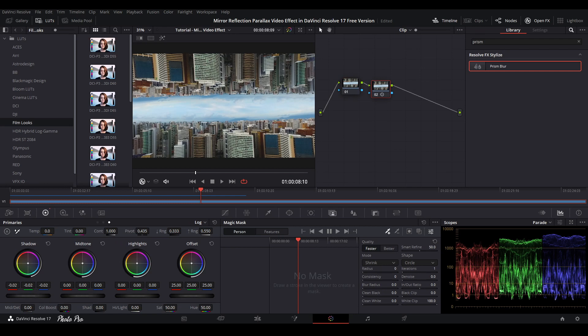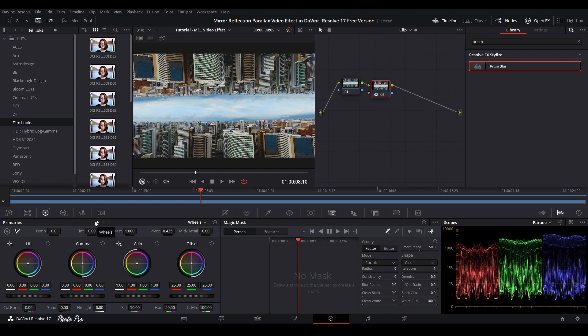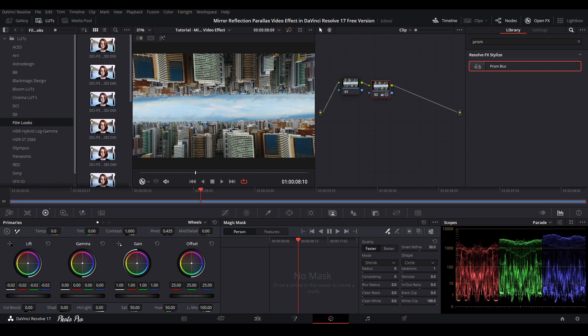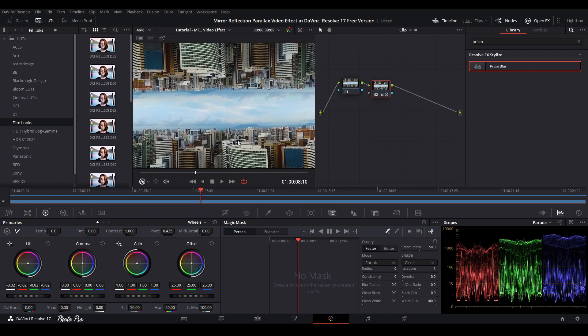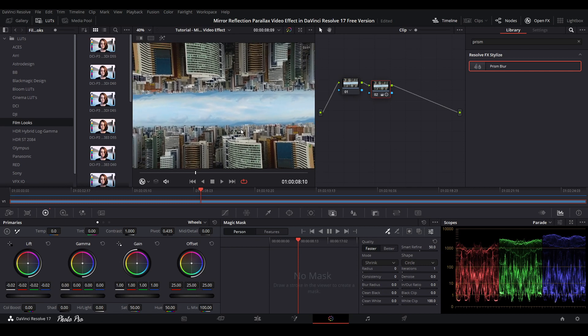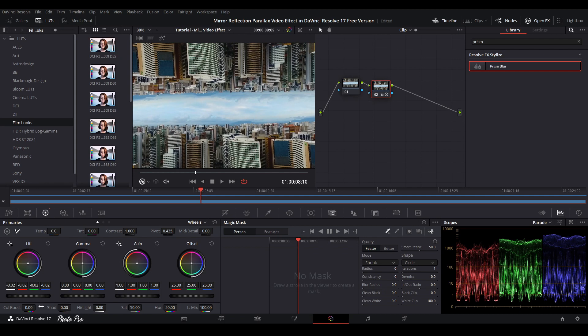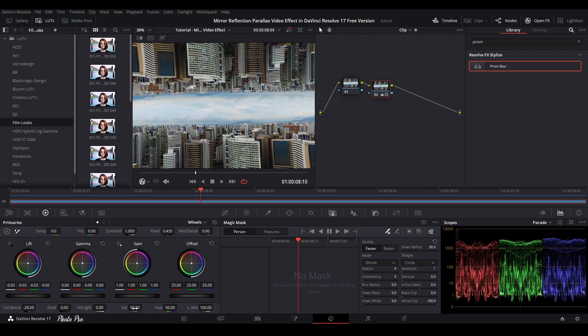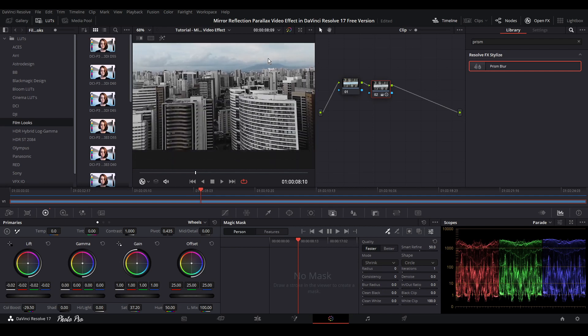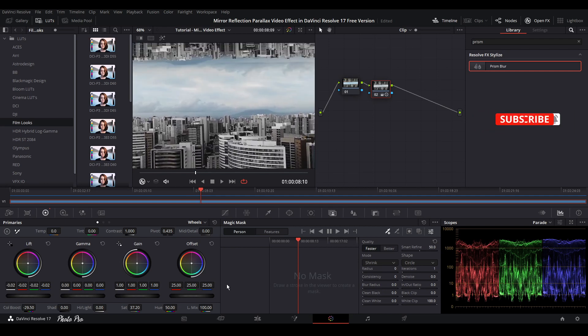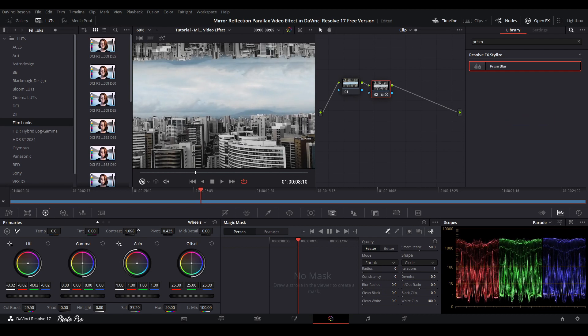First thing we can do is go to log wheels and change it a bit darker. Next, let's go back to wheels, the general one. We can change colors, color boost. We're going to put it down, drop the saturation. You're going to see that it looks different. We can go with contrast a bit more.